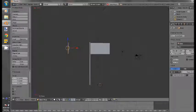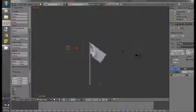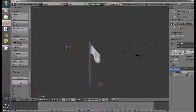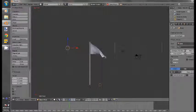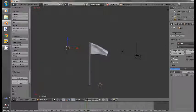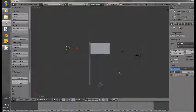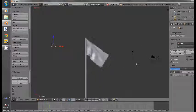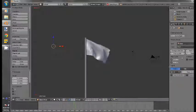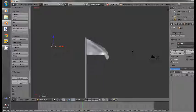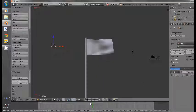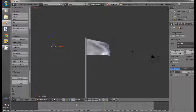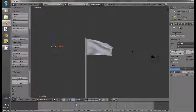so that that arrow is pointing towards the flag, and move it back. Now, ALT A to play animation, and while it's playing, play with the strength. The higher the strength, the nicer the result. Restart animation. Okay, that's cool.